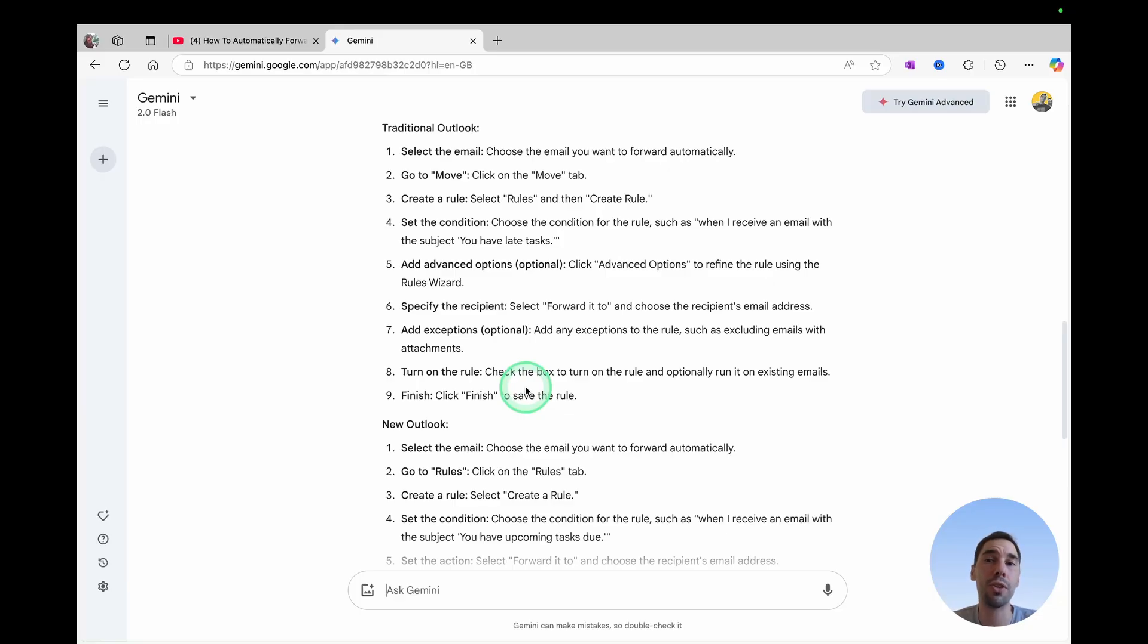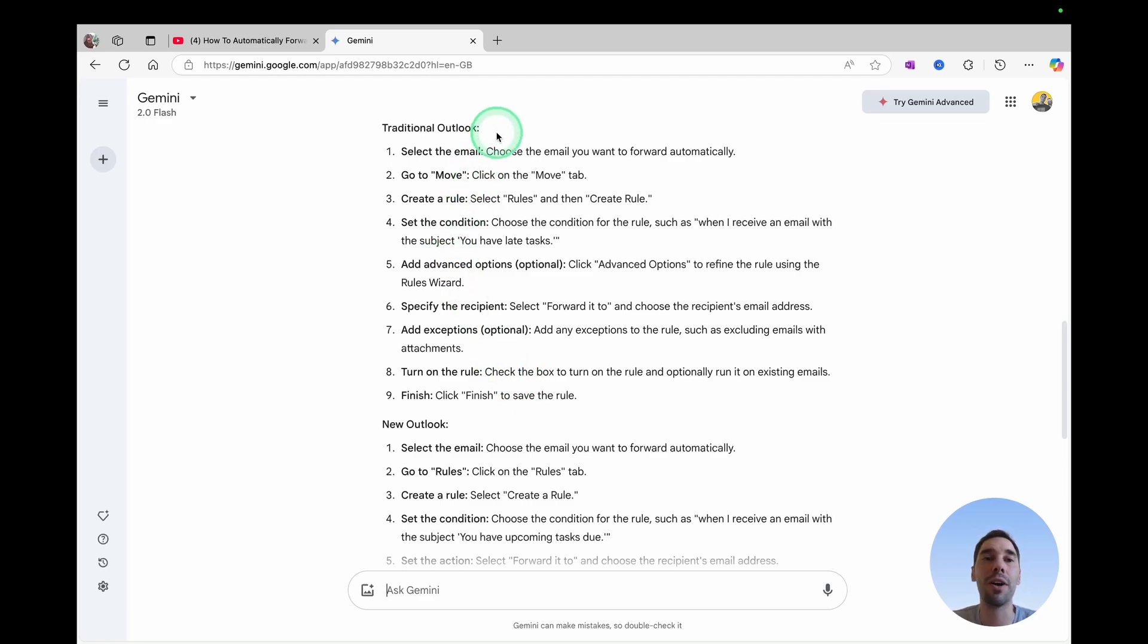either using vidIQ, Copilot on an Edge web browser, or Gemini from Google. Now let's learn how to install the vidIQ plugin.